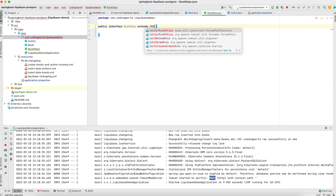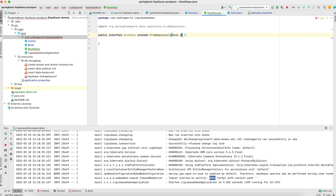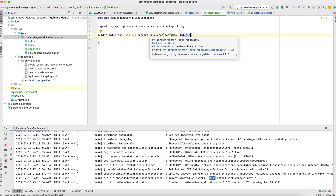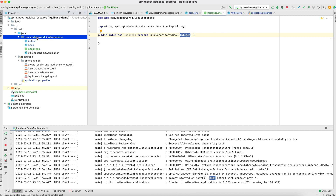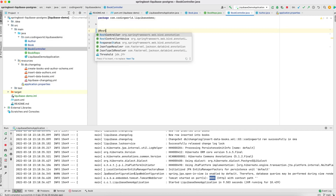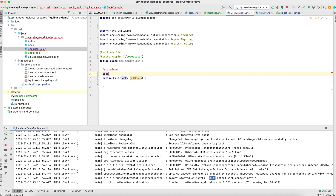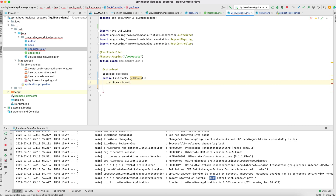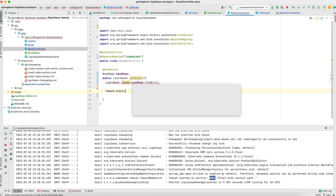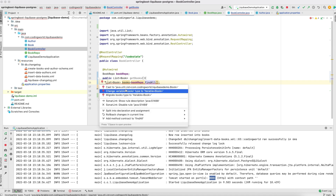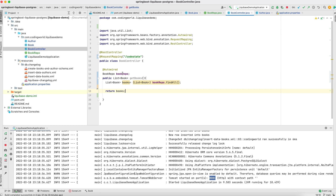I create a BookRepository that extends JpaRepository with Book and Integer as the type parameters, so the object type is Book and its primary key type is Integer. Now let's create the controller with @RestController and @RequestMapping annotations.